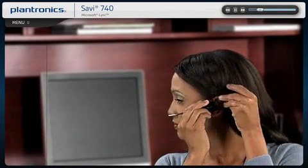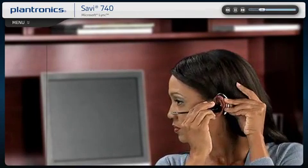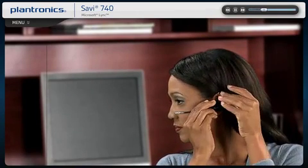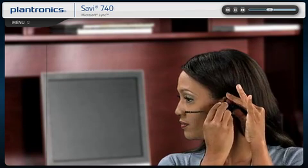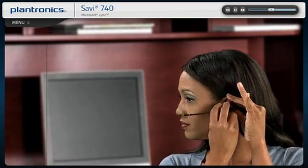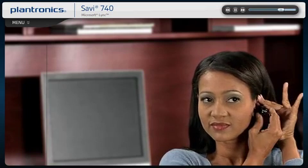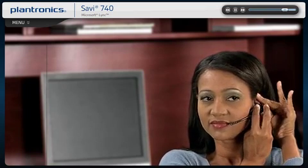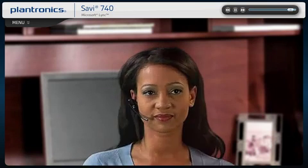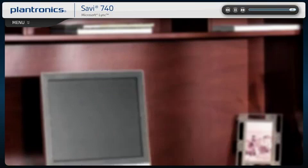Slide the headset over and behind your ear, then press gently toward your ear. Position the microphone close to the corner of your mouth to ensure that your voice is picked up clearly and background noise is effectively canceled. The headset can be worn on either ear.